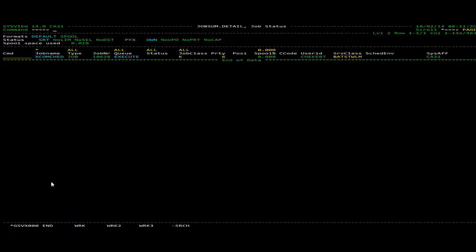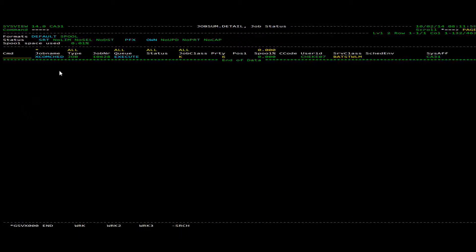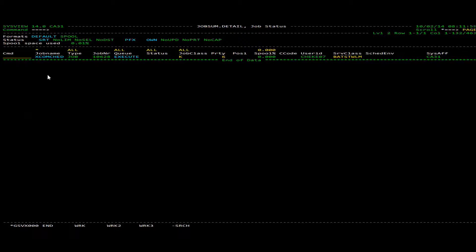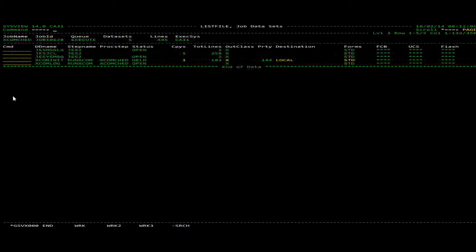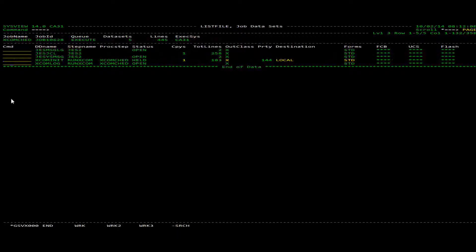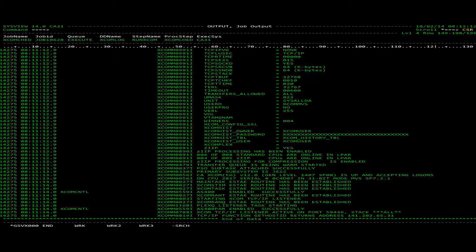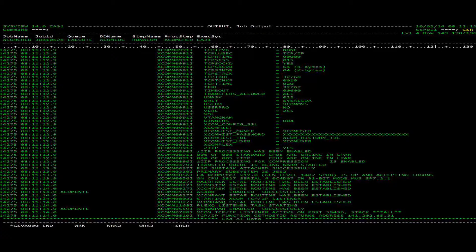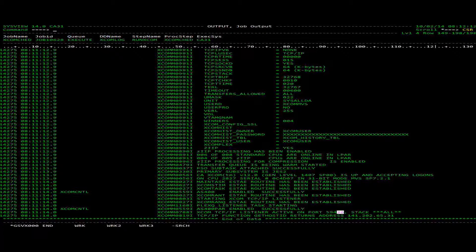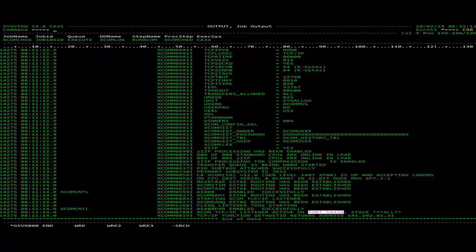But otherwise we can see right in SysView that our server is up. And inside here we can look at the log and we can see that it's active and it's listening on the port that we specified.